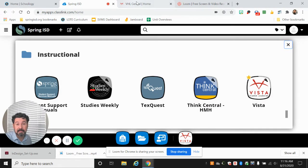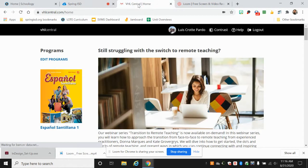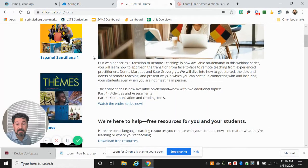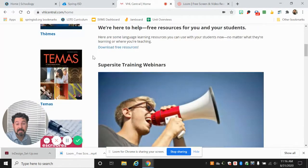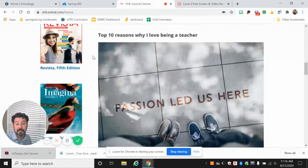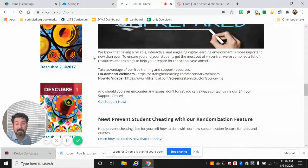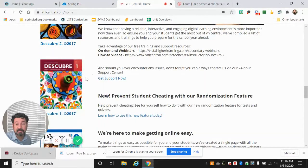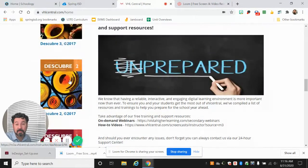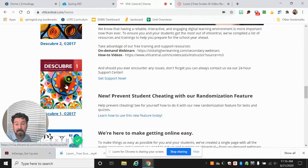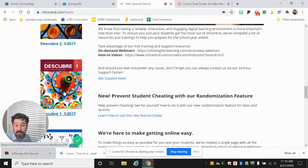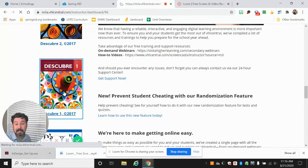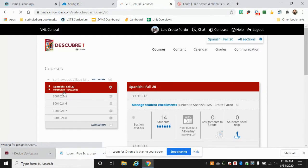Here it will take you to this screen where you will have many resources. We're gonna find our books. In our case it's gonna be either Descubre uno or Descubre dos. I'm gonna click here for Spanish 1 and I wait a second.